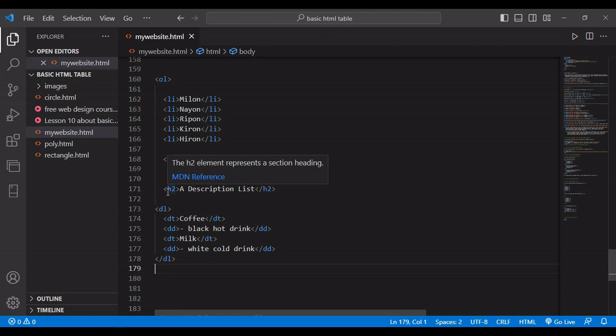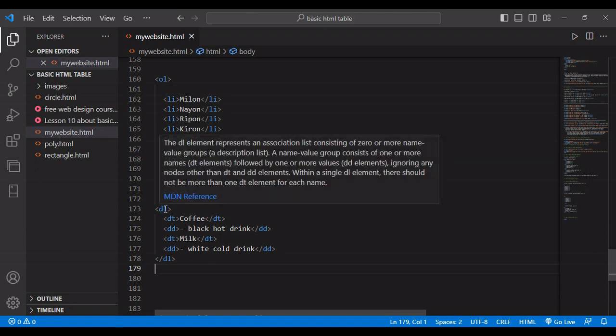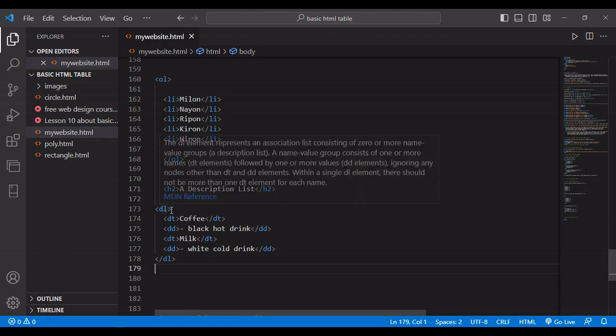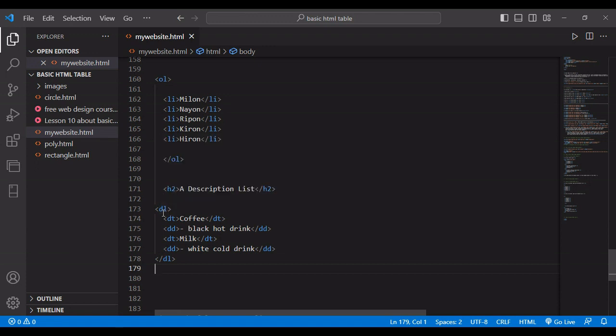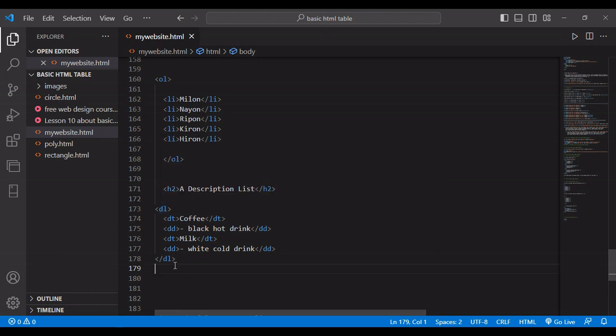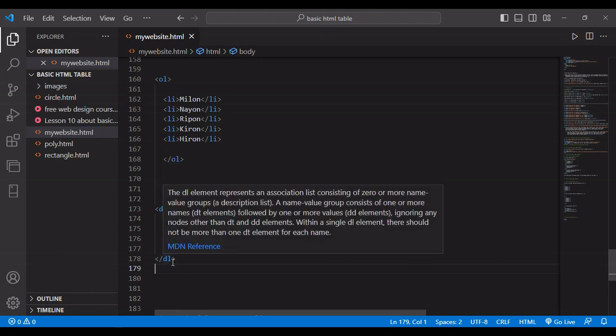So as we have discussed, it is called description list. So first you just write DL. So beginning of the DL, beginning code and ending code of DL. So DL means description list.